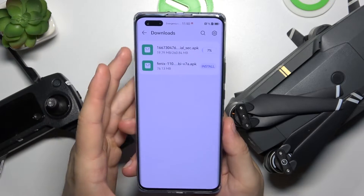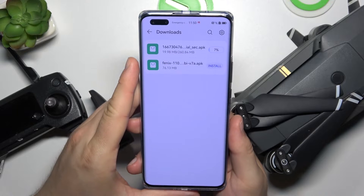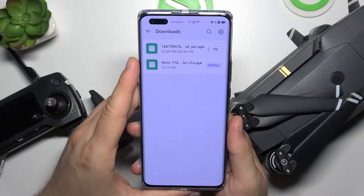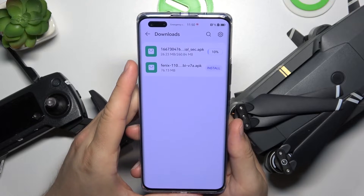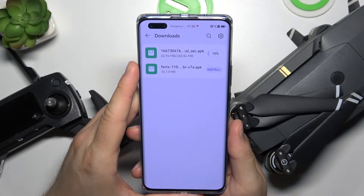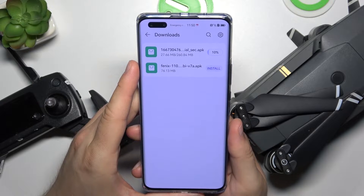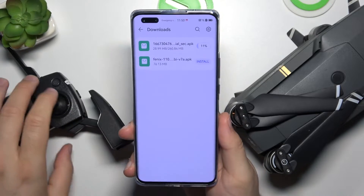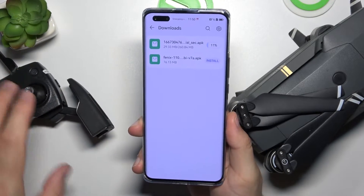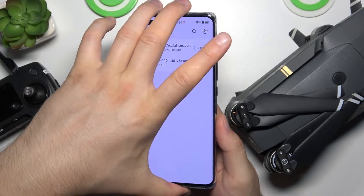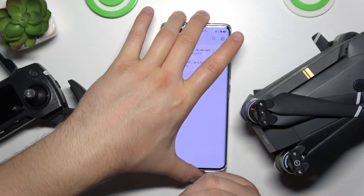You cannot use the DJI Fly application with your Mavic Pro. You have to get the DJI Go 4 application. Right now we just have to wait until the download is finished, so I'm going to be back in a few moments.